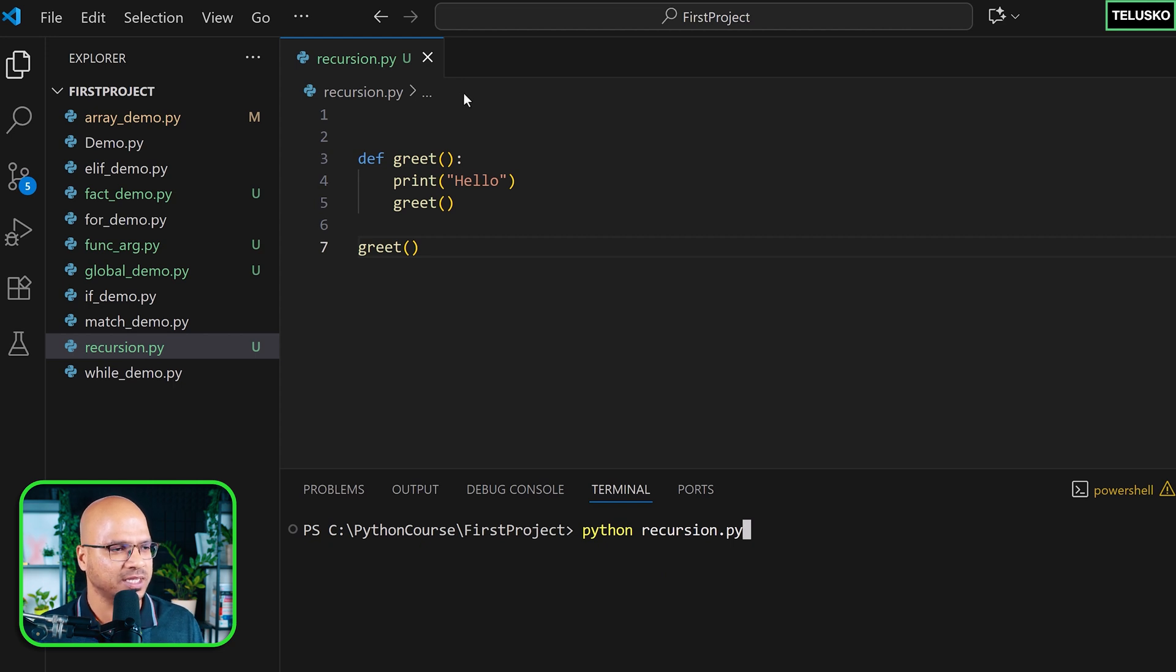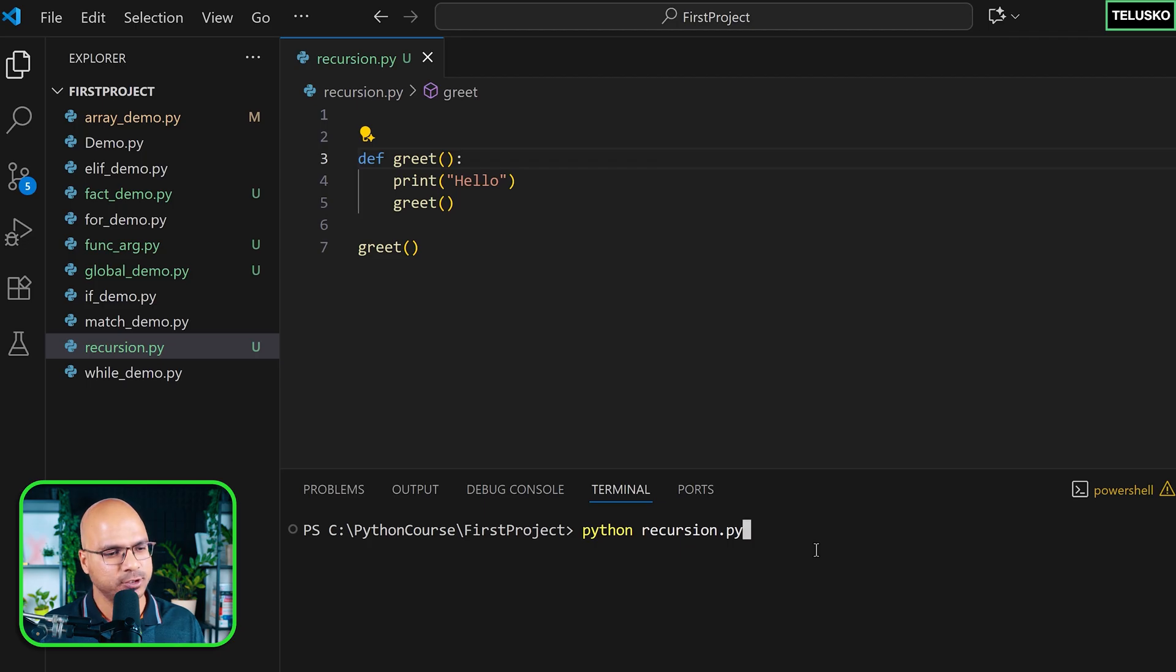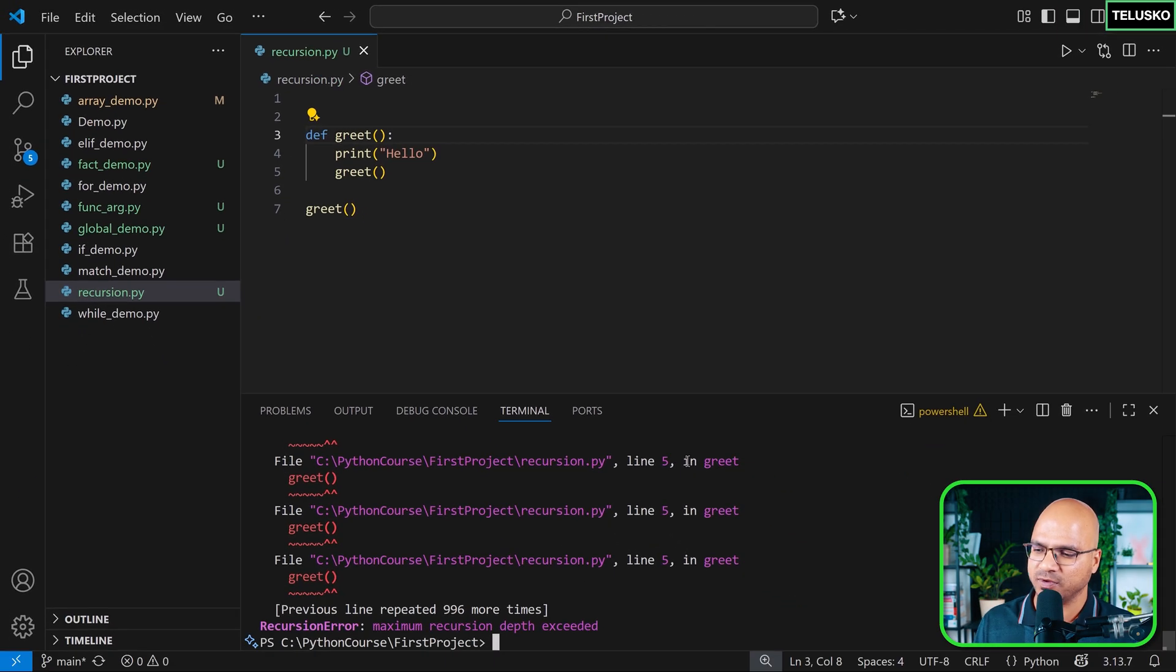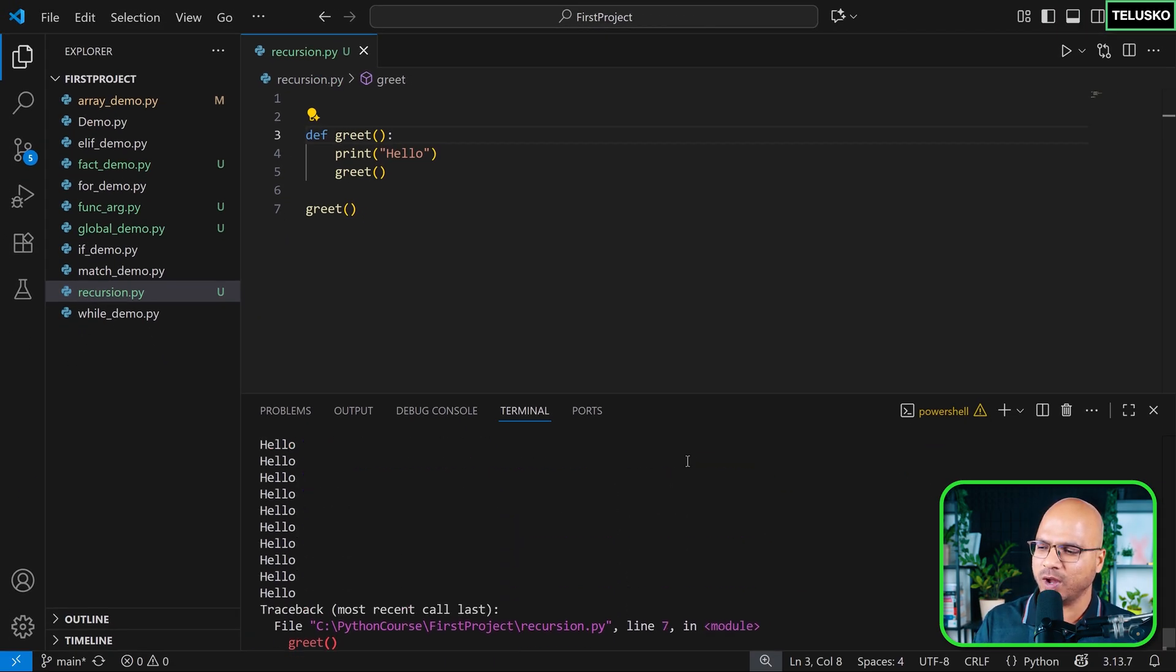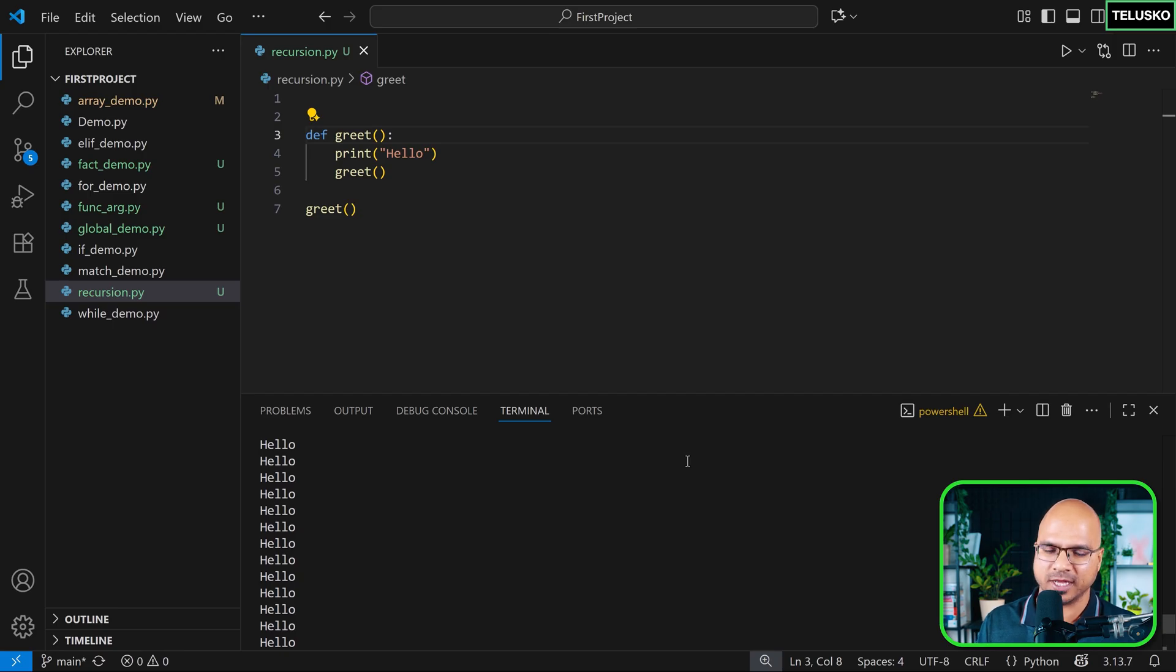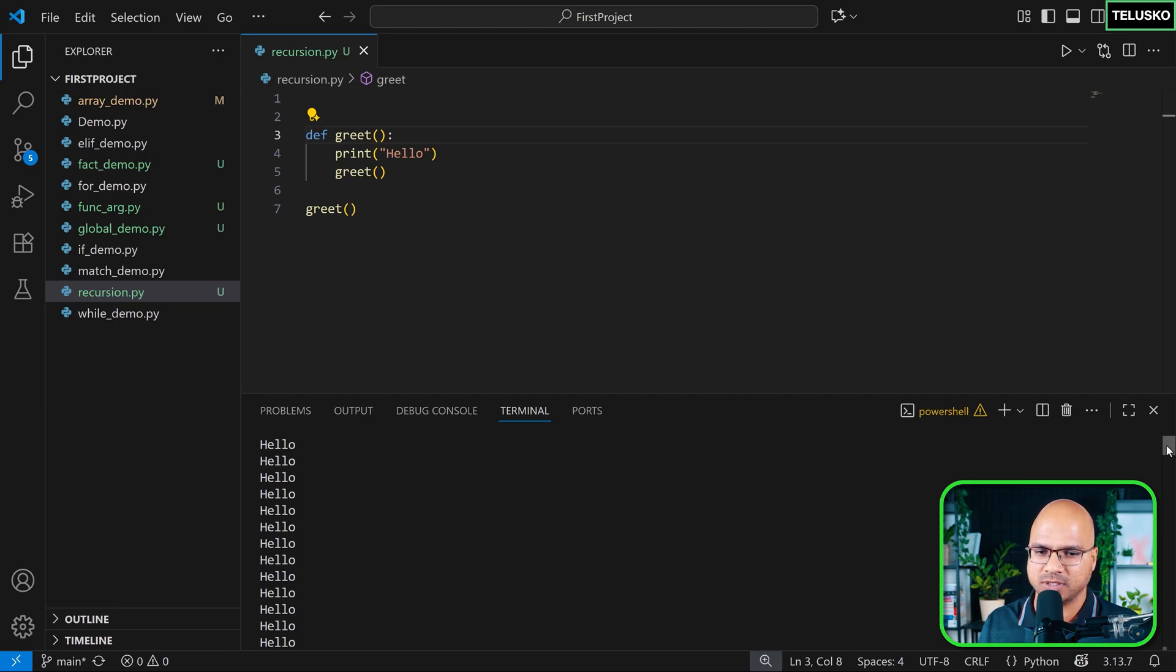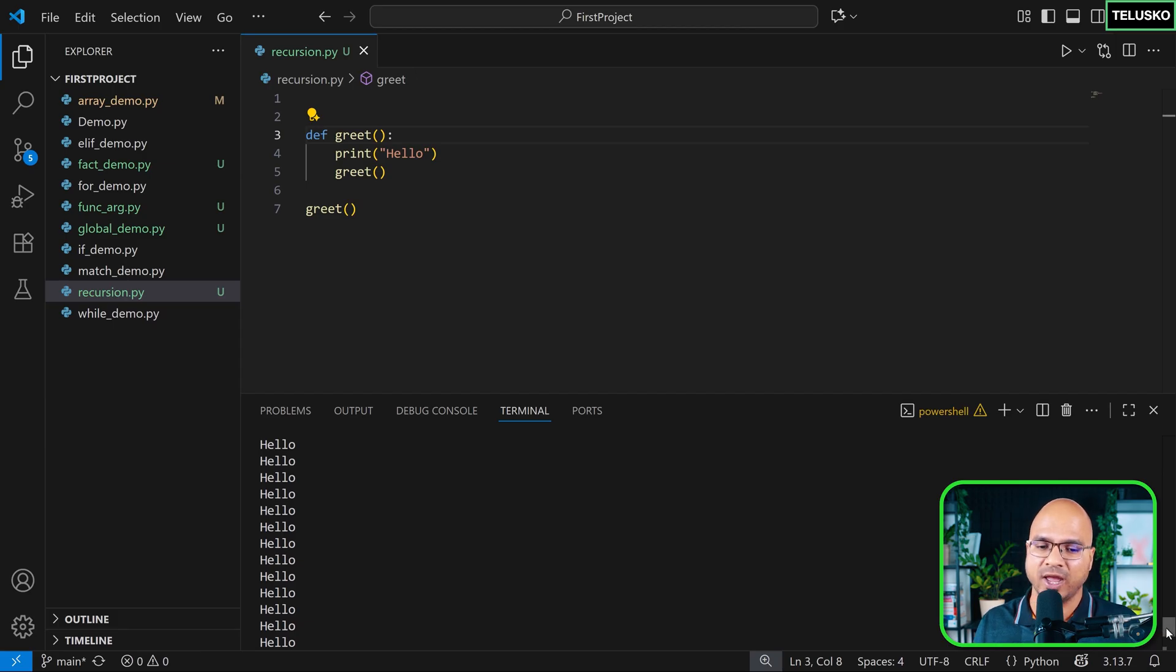So what I'm doing is I'm calling this function greet again. And the moment you do that, okay, we got errors, but ignore the errors. Let's go up. And you can see it has printed hello multiple times. I'm scrolling. If you're thinking this is a static output, no, I'm scrolling. I'm just going up. And if I go on the top, I still can see hello. So we got a lot of hellos there.